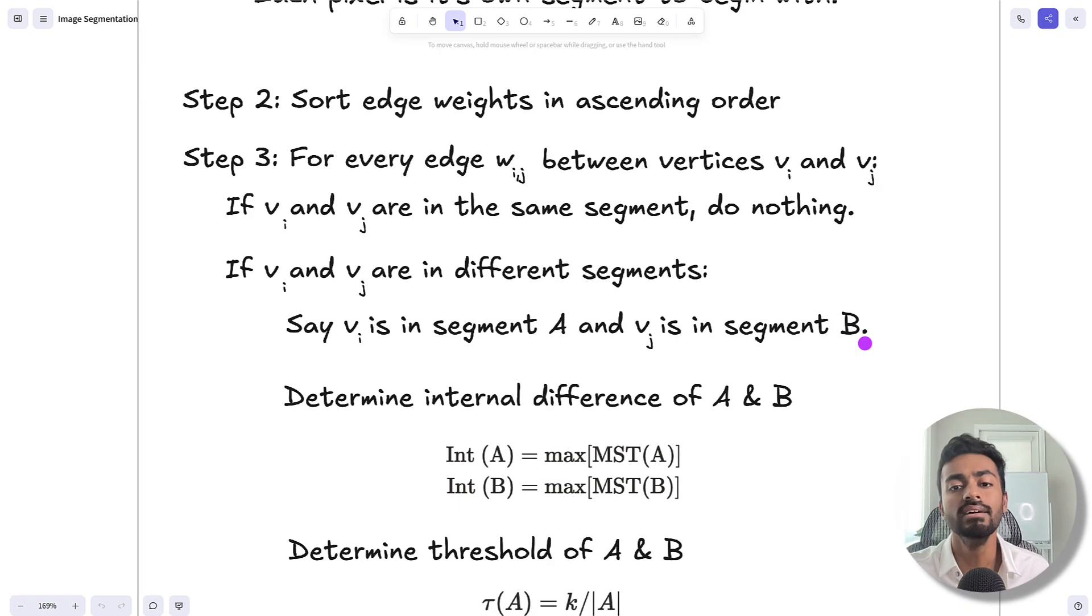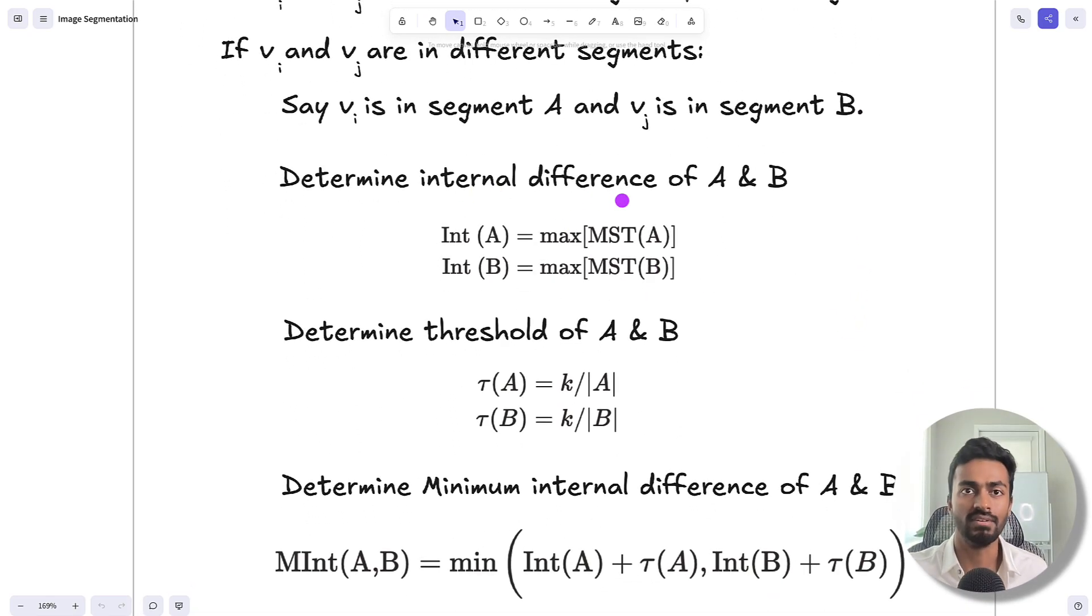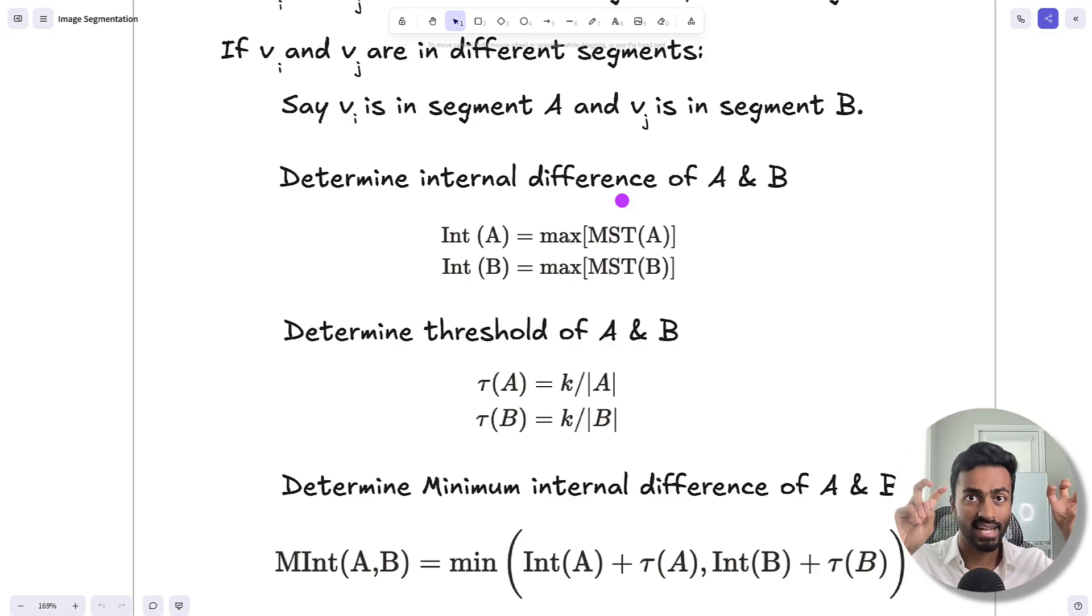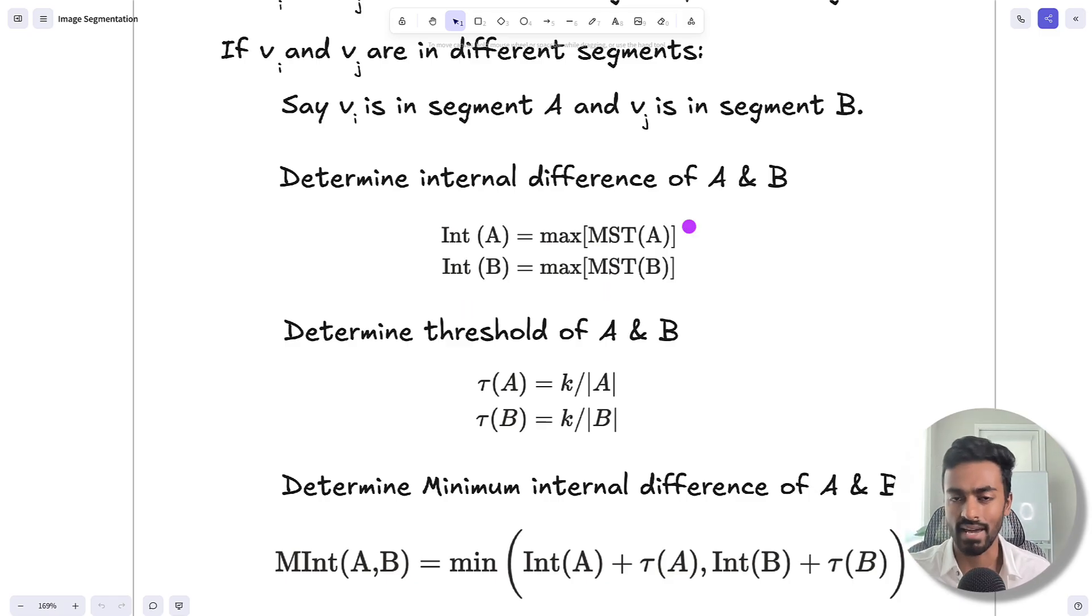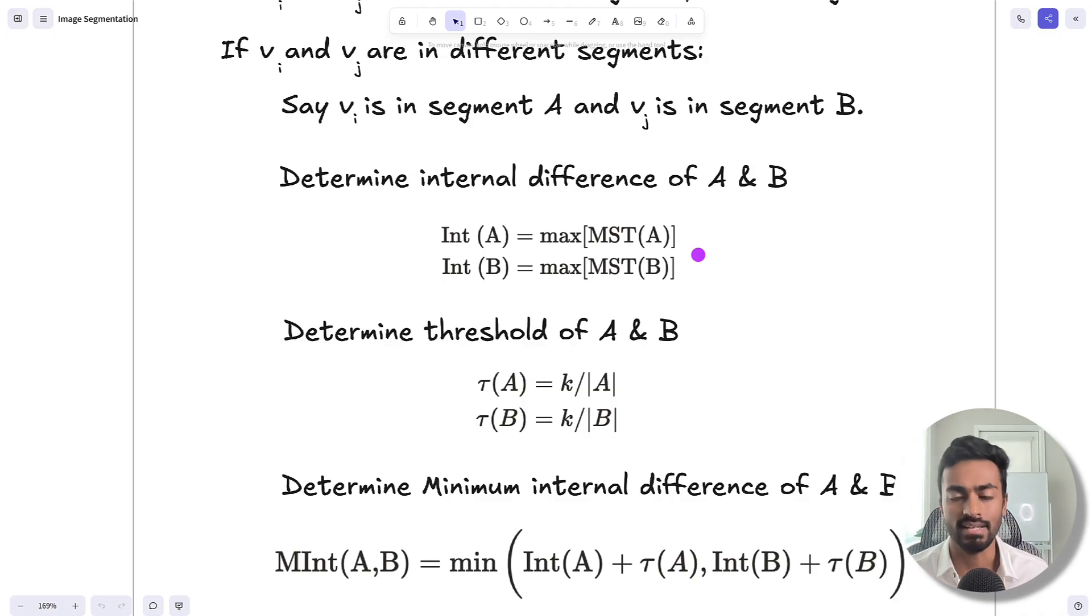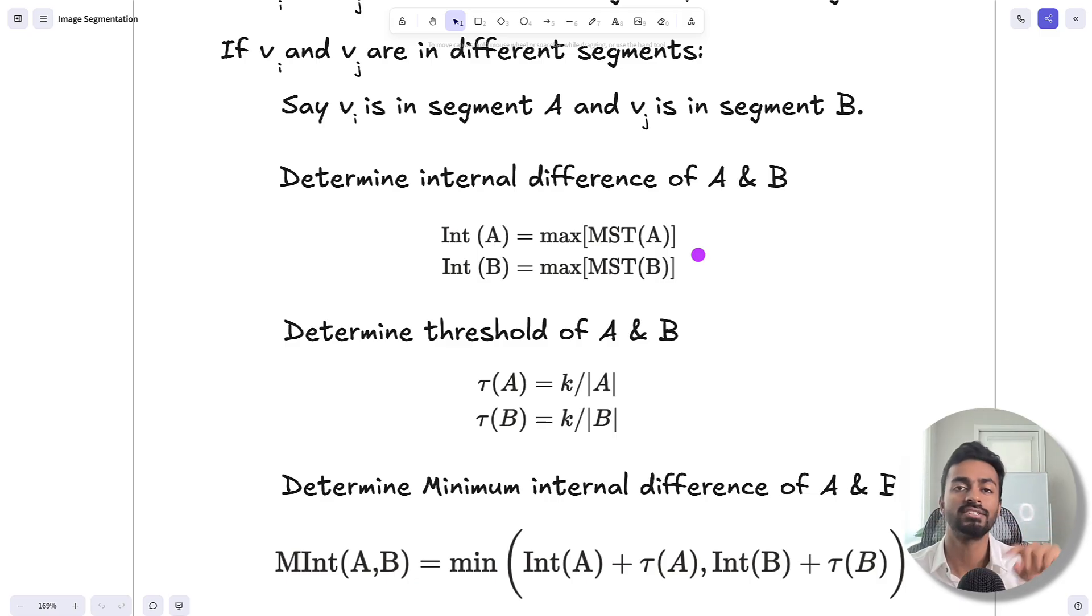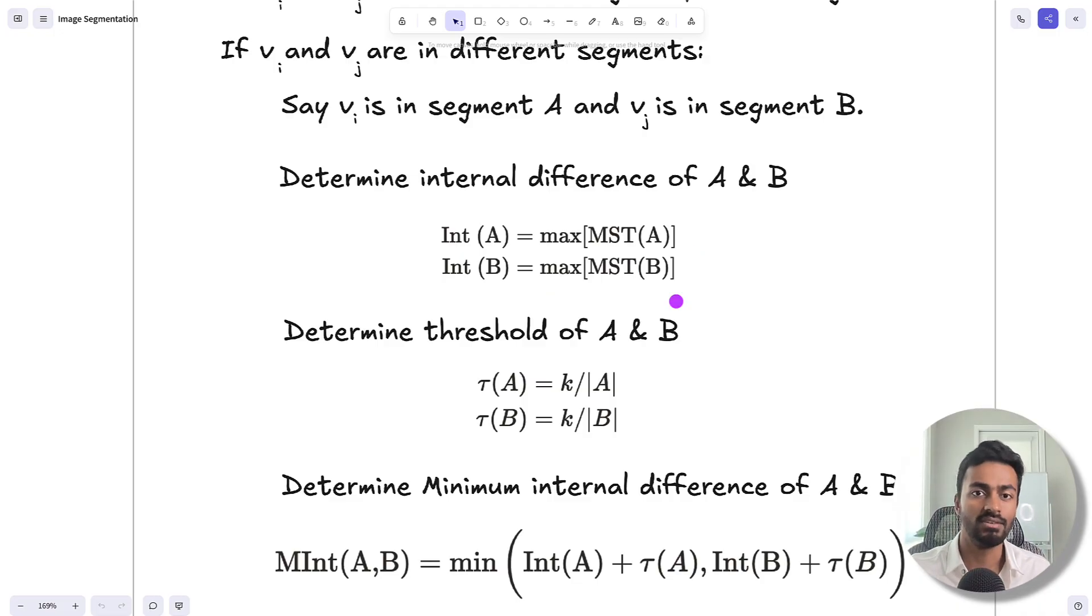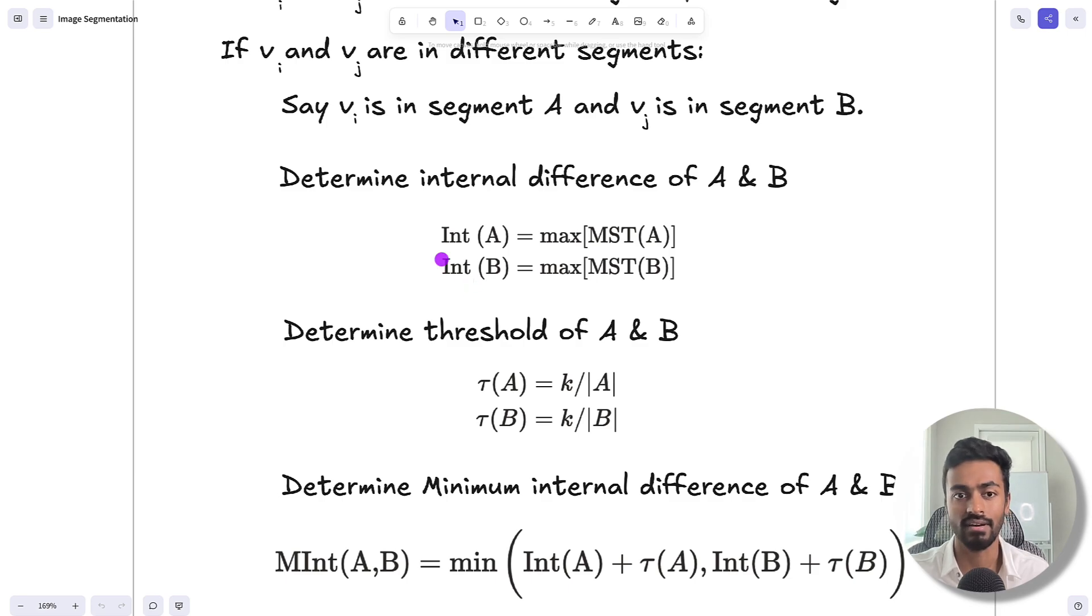To do this, we first determine the internal difference of segment a and segment b. This is equivalent to the largest magnitude pixel difference intensity in region a and in segment b. We can find this by constructing a minimum spanning tree for each case and determining the maximum edge of the minimum spanning tree. A minimum spanning tree is the acyclic graph that connects all pixels within a such that there's no cycle and the sum of edge weights is minimized, and we're getting the maximum edge weight from that. This is the largest variation that exists within a and within b, stored in these two variables.